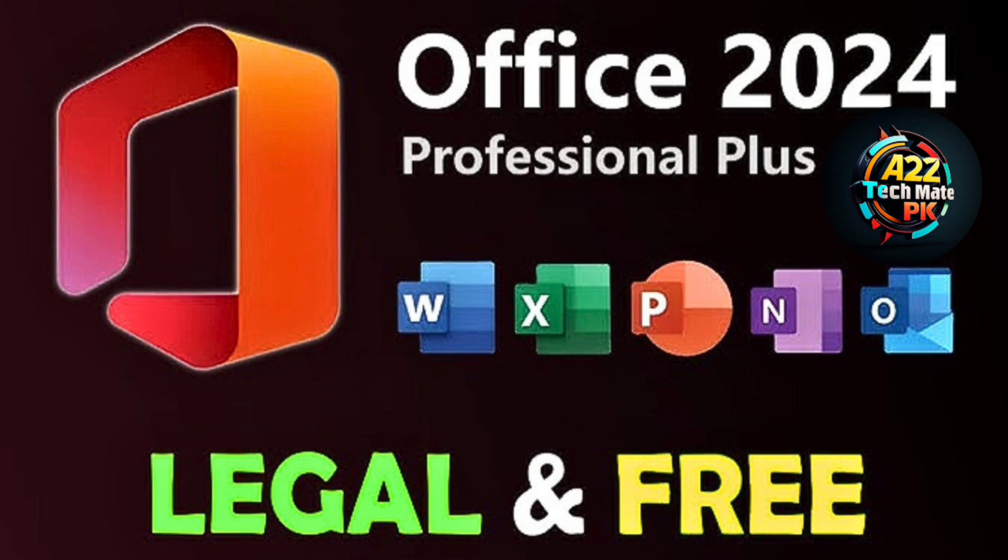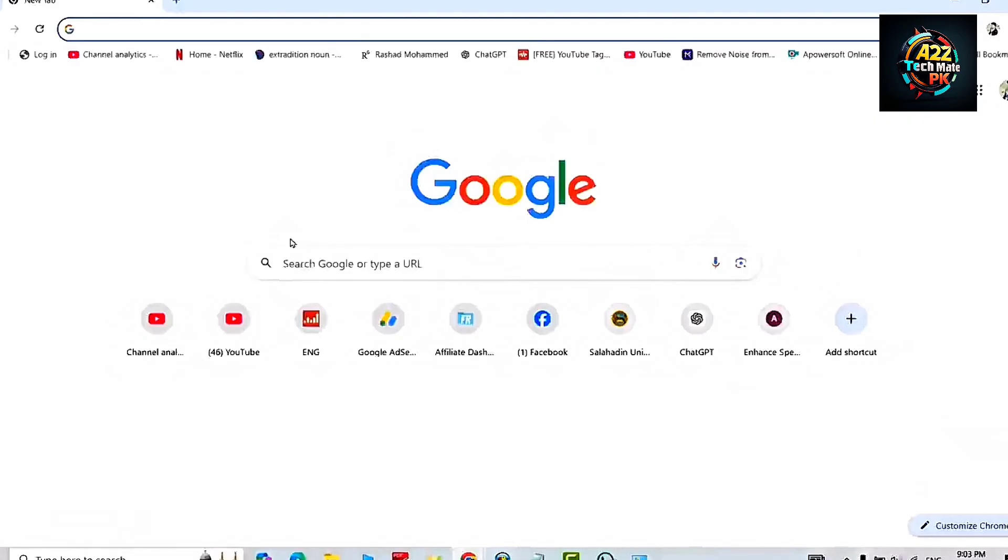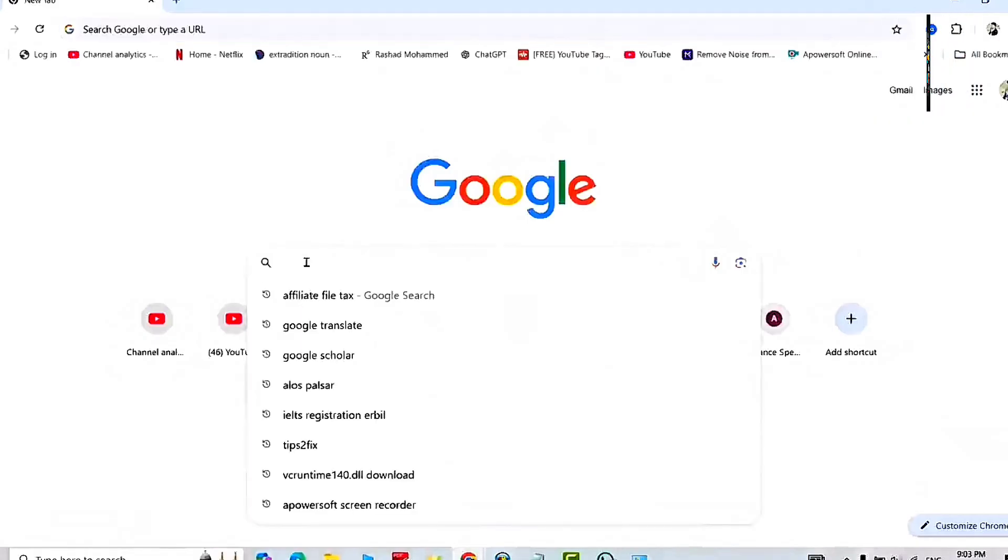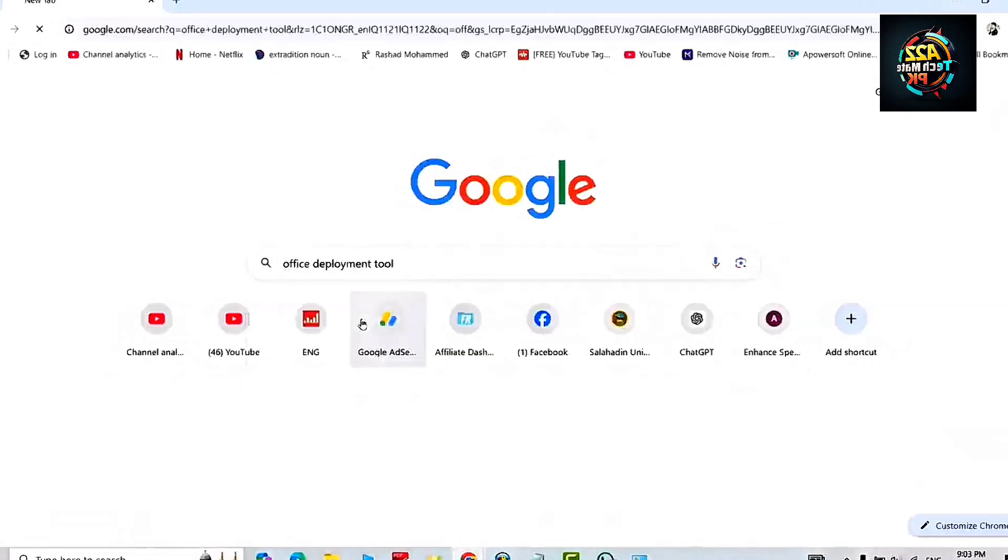Welcome to yet another video. In this video we will learn how to install Office 2024 legally and absolutely free. So let's move to the video and start. Search Office Deployment Tool in Google Chrome and download it from its official website.